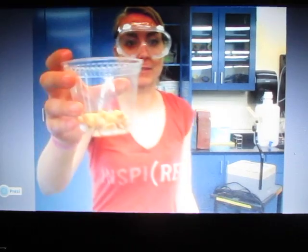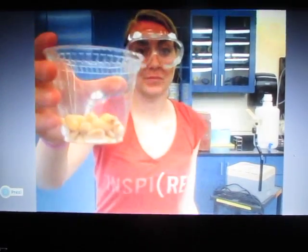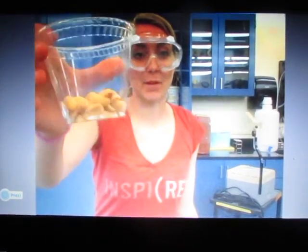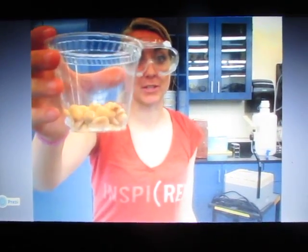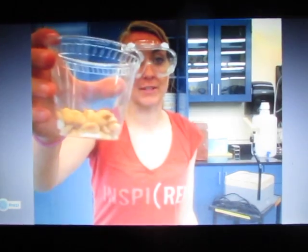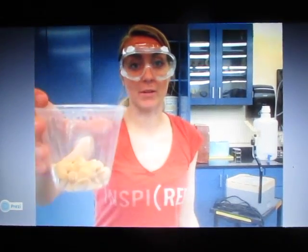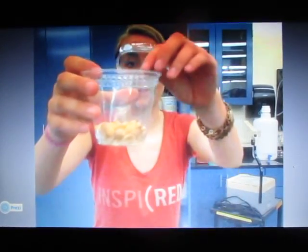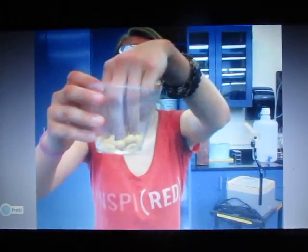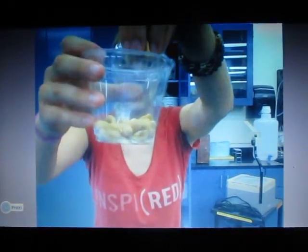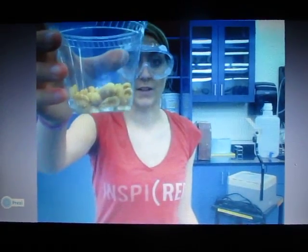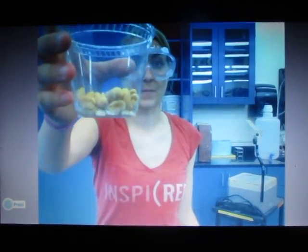Now we'll be looking at examples of homogeneous mixtures. For example, see here — this cup is filled with a homogeneous mixture. Every single particle and component is the same thing. They're all peanuts. There's nothing different in them.